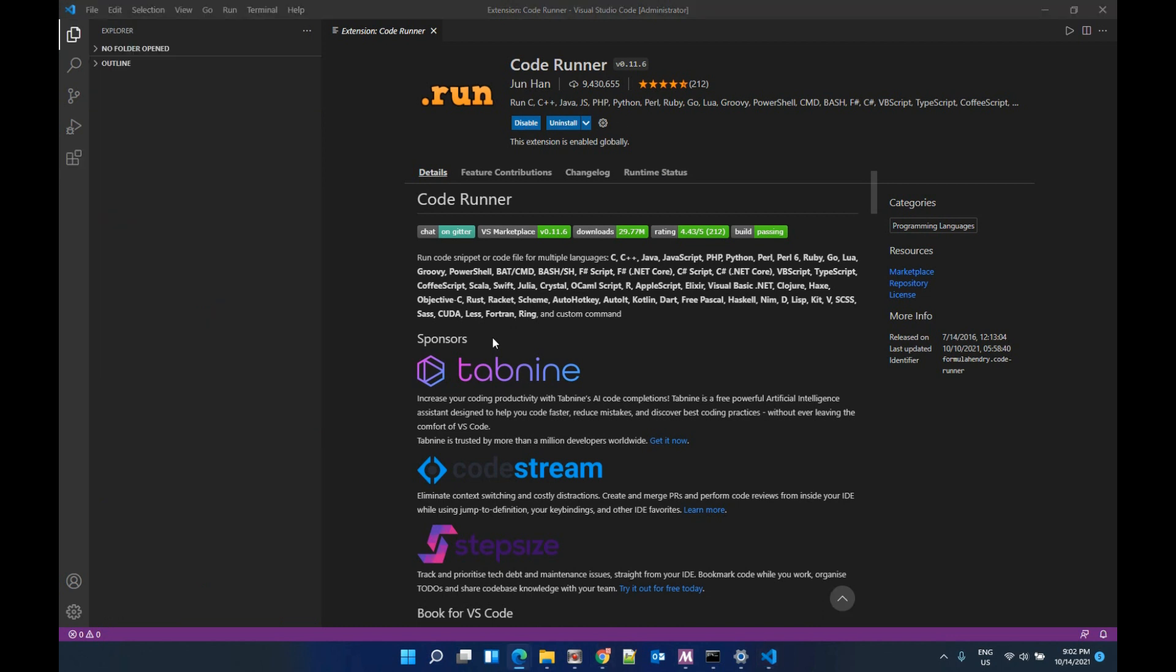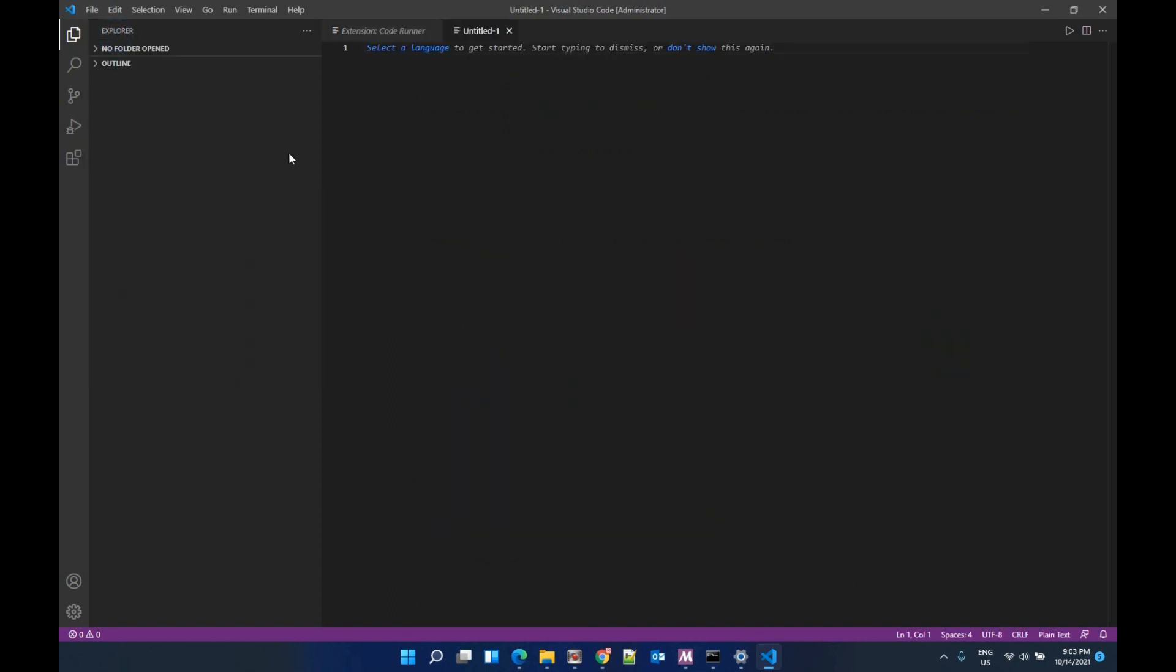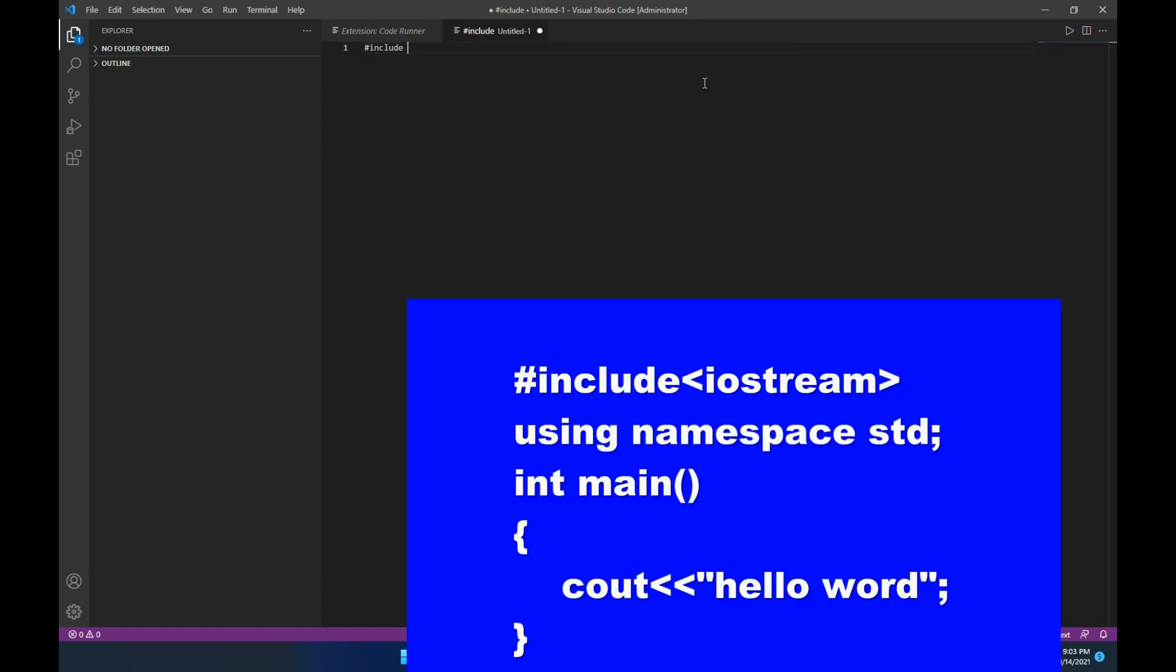Now let's create your first Hello World document. Go to file, new file. Include iostream.